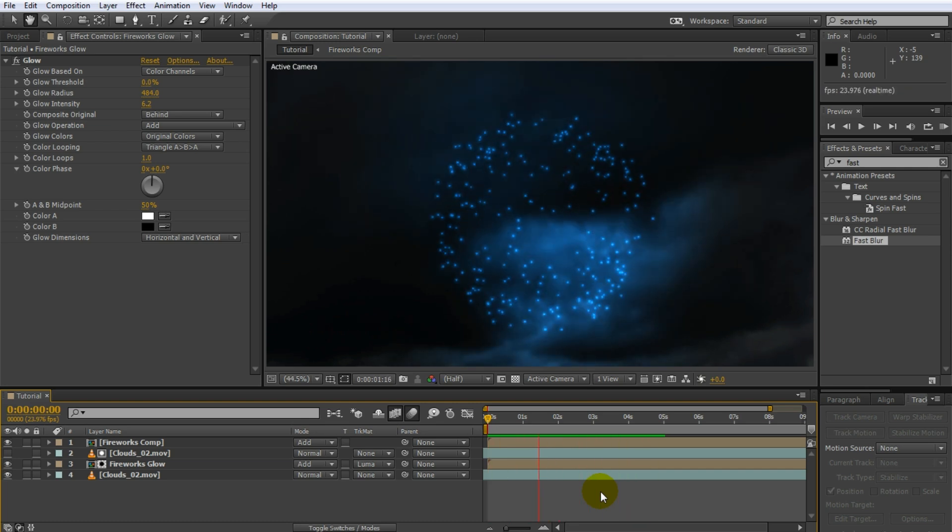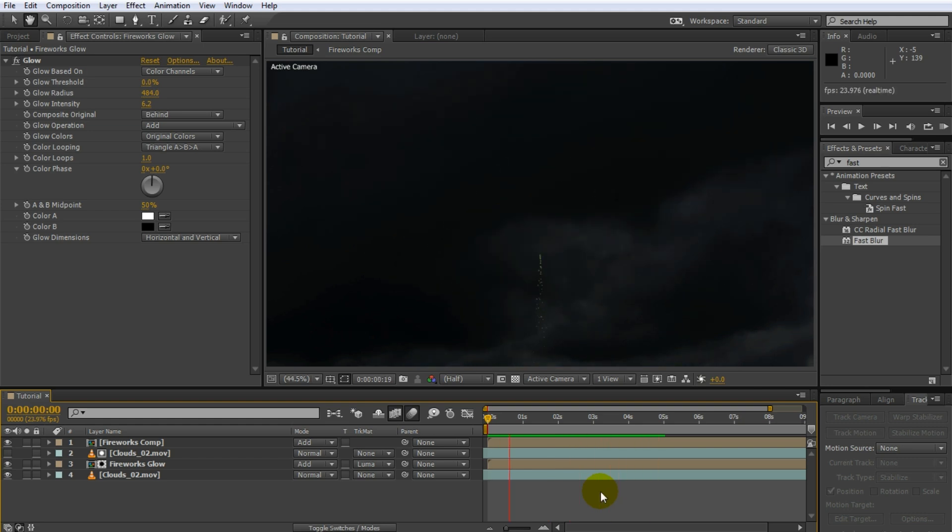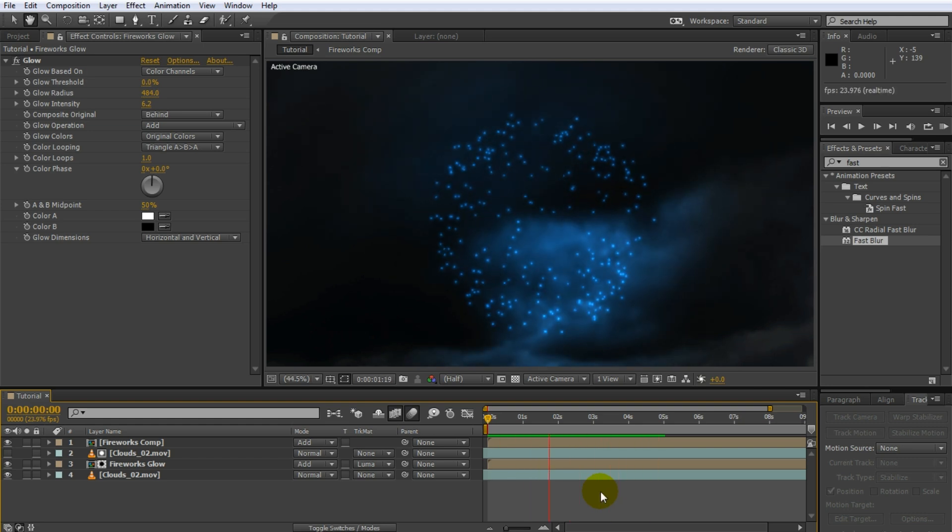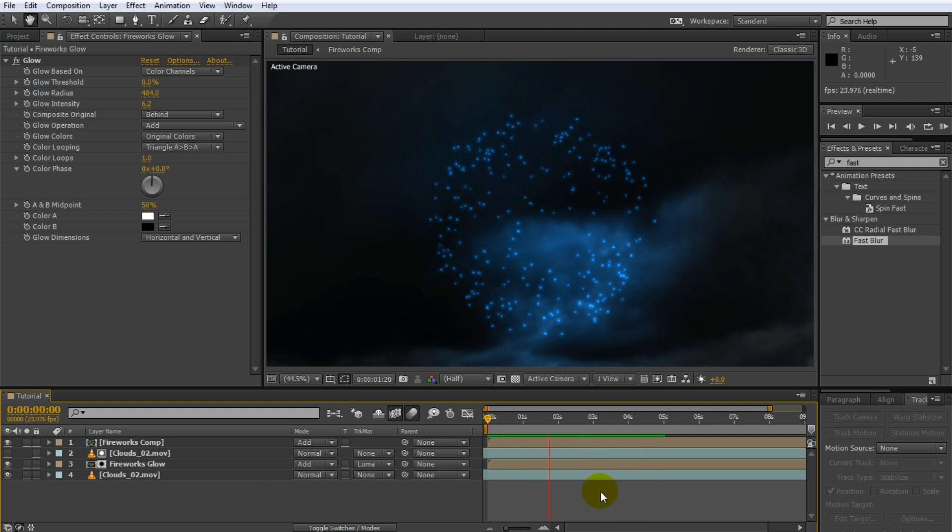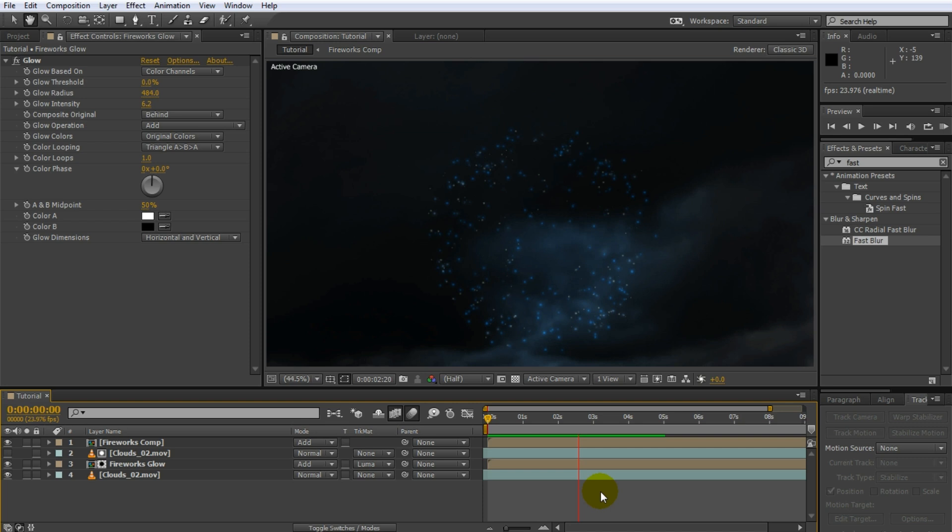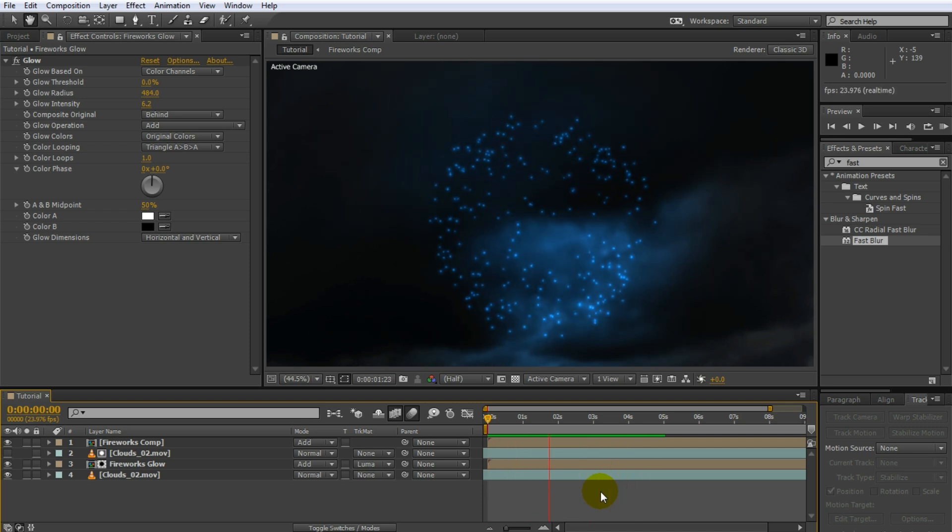And there you have it. A great looking fireworks effect created in Adobe After Effects with the Trapcode Particular plugin. And don't worry, I will release a second part where I will show you in detail how to composite your fireworks realistically into a moving shot like I did with the intro to this tutorial.